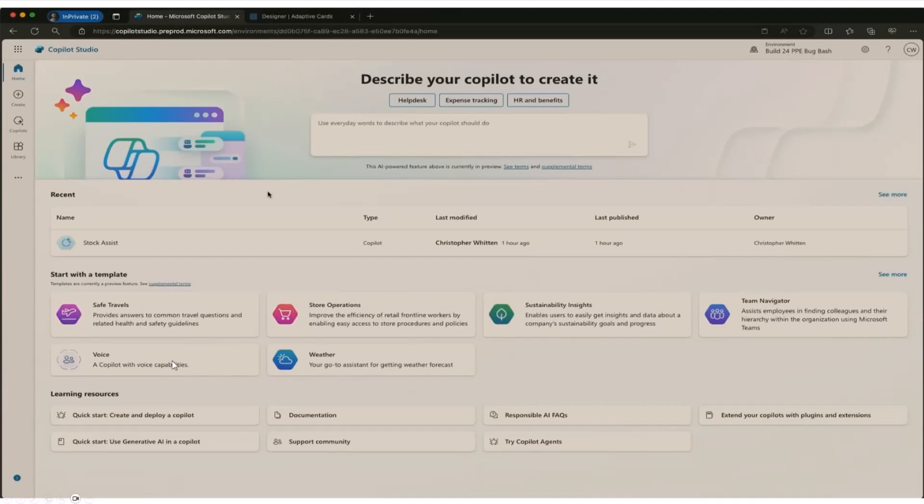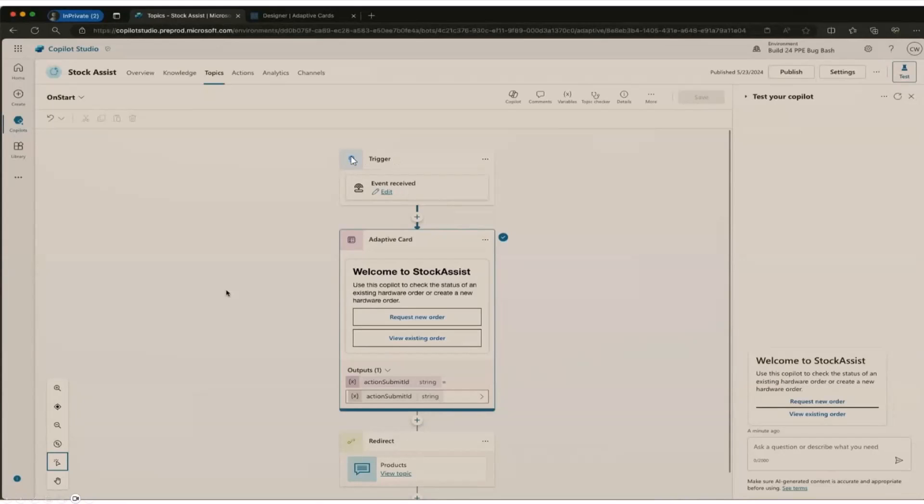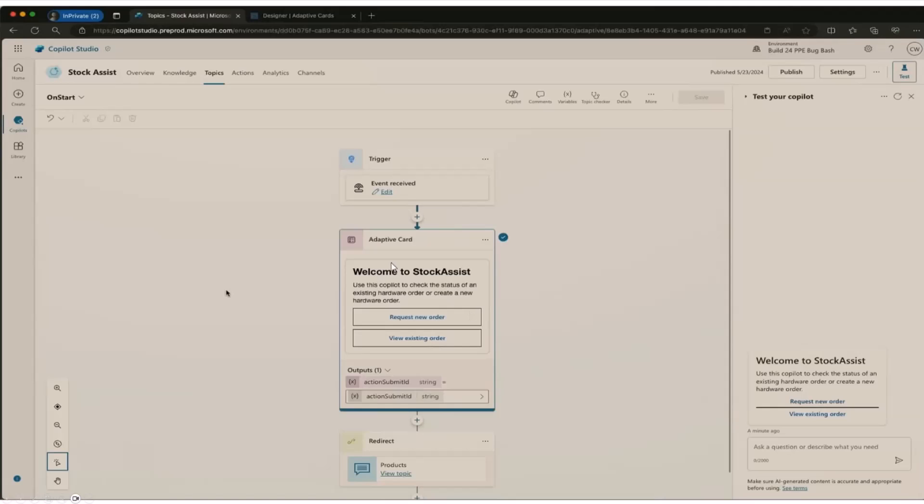You can see that there is a stock assist bot. And then we're going to go ahead and edit this stock assist bot. And you can see that there's sort of this concept of triggers and then responses to triggers. In this case, the response is an adaptive card. And then again, this thing might have more additional triggers such as when a button is clicked.